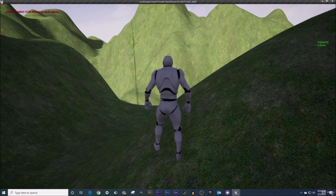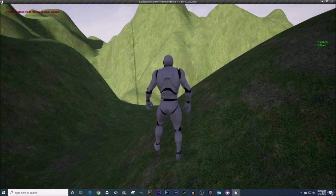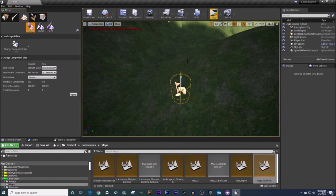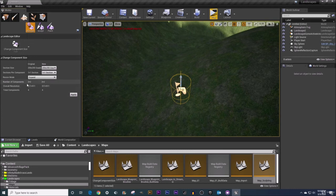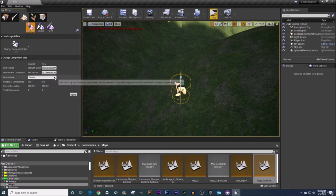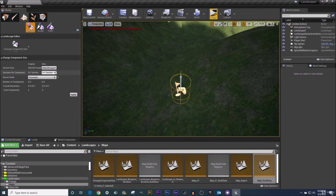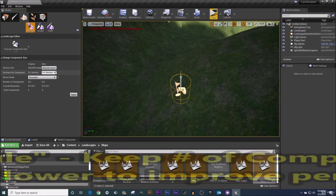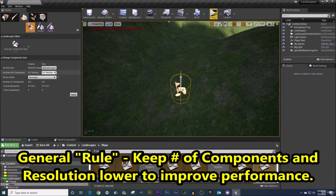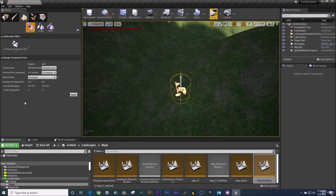Now something else to keep in mind as you fiddle with some of these different settings here is it's not just the number of components that you want to be worried about. As well depending on how you change some of these things and I'm just going to change my resize mode here to say resample and let's go let's do two by two sections. As you see that as I change that to two by two resample my overall resolution here is going up a little bit as well. So in addition to components you should concern yourself a little bit with resolution as well.